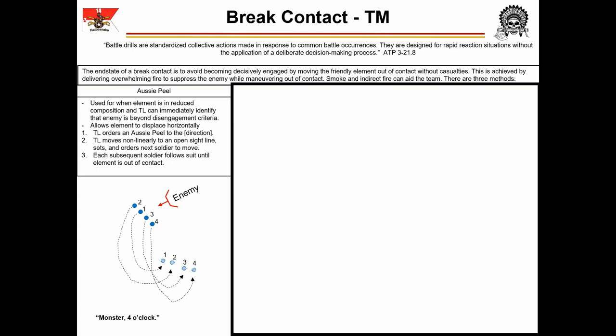The Australian peel, or Aussie peel, is used when the element is in reduced composition and the team leader can immediately identify the enemy is beyond disengagement criteria. While it can be used in a full eight-man configuration, it will be a much slower break contact than using Battle Drill 3. However, for smaller elements — six man or smaller — it allows maximum firepower against the enemy without hindering the speed of the break contact. The Aussie peel begins at the team leader's command and in the direction he orders, using the pro word 'monster' and directing break contact to the 4 o'clock. The team leader moves first, non-linearly — not in a straight line but in a sort of abbreviated cloverleaf — to an open sight line. He sets in place, continues to fire, and directs the next soldier to move. Each subsequent soldier follows suit, moving non-linearly to an open sight line until the element is out of contact.